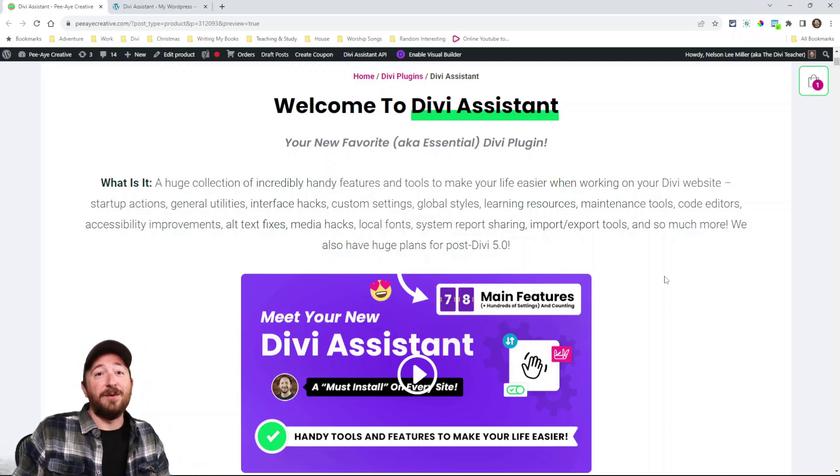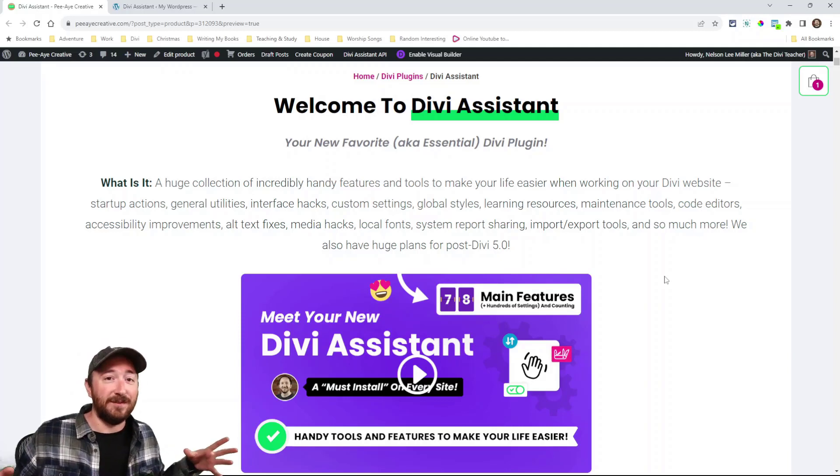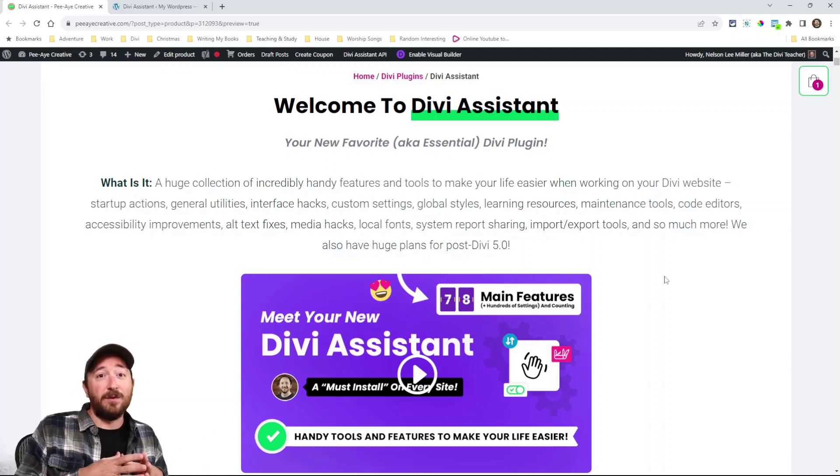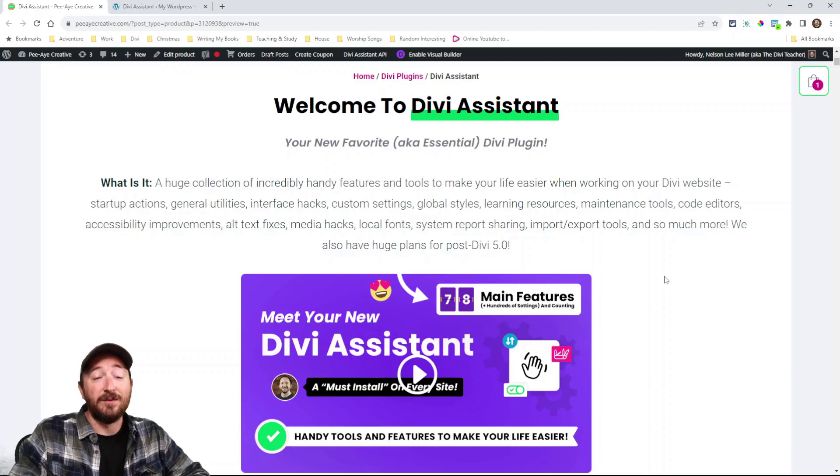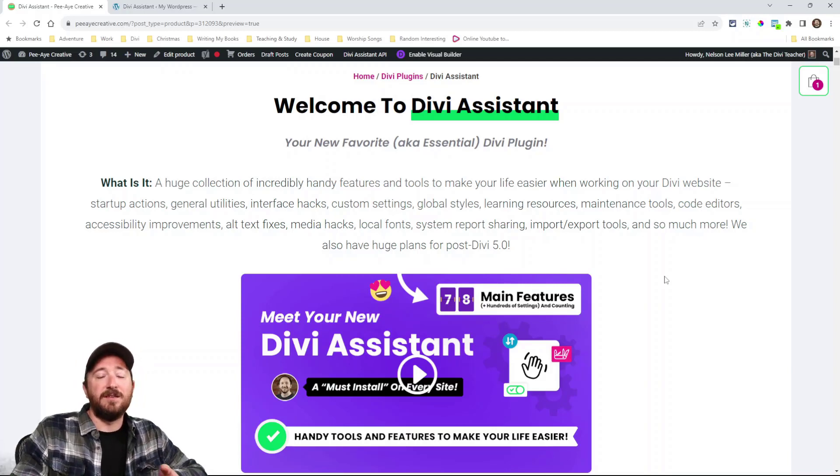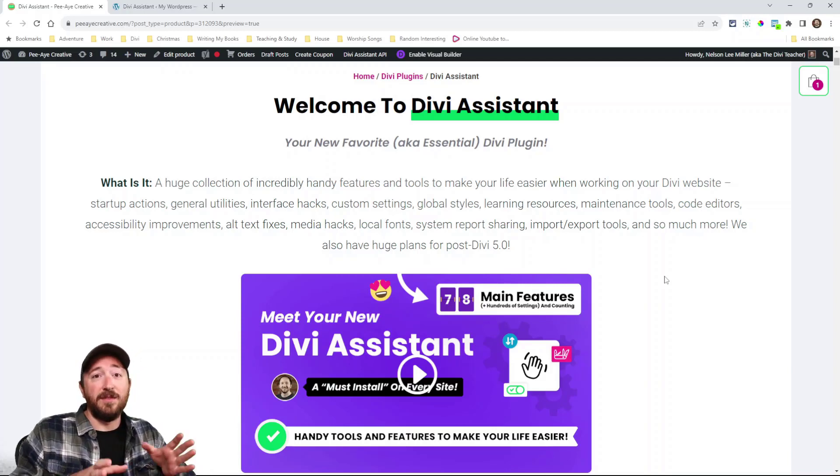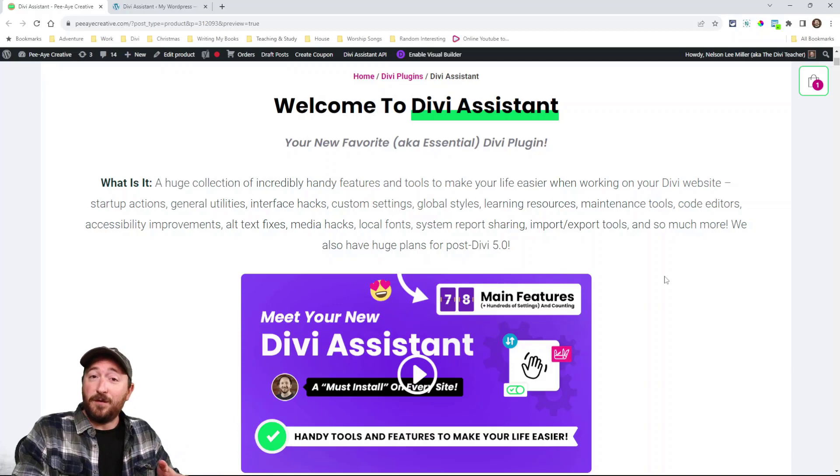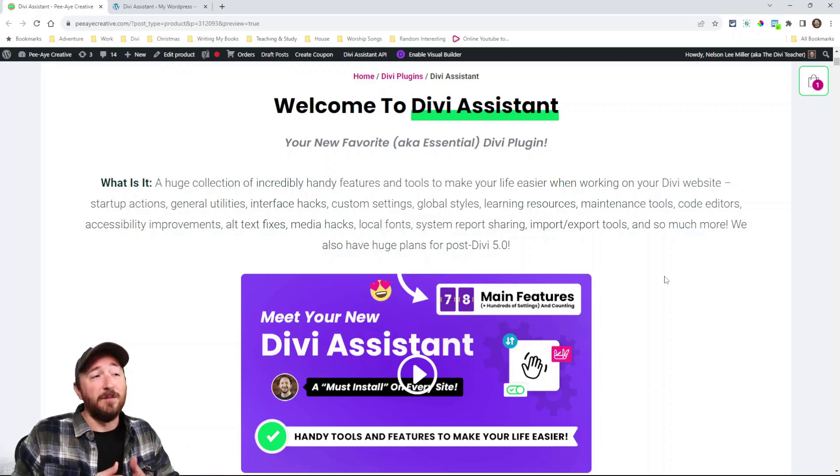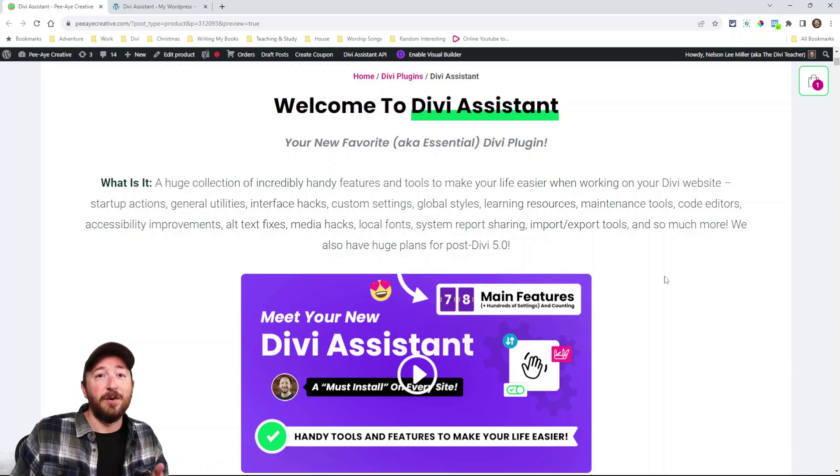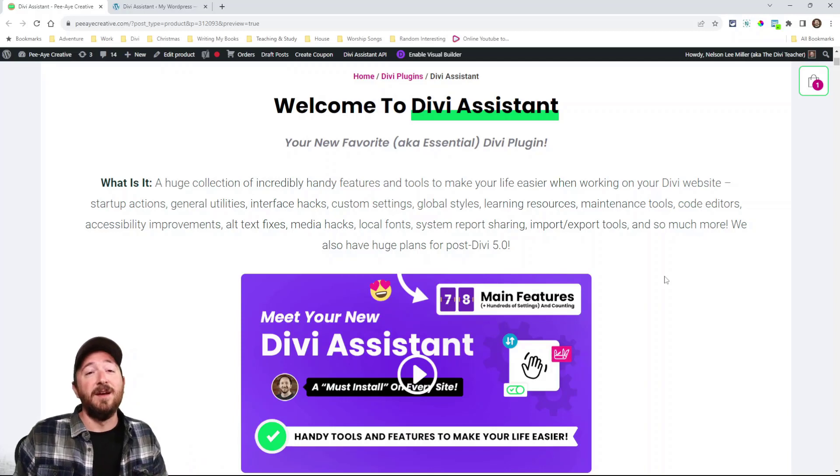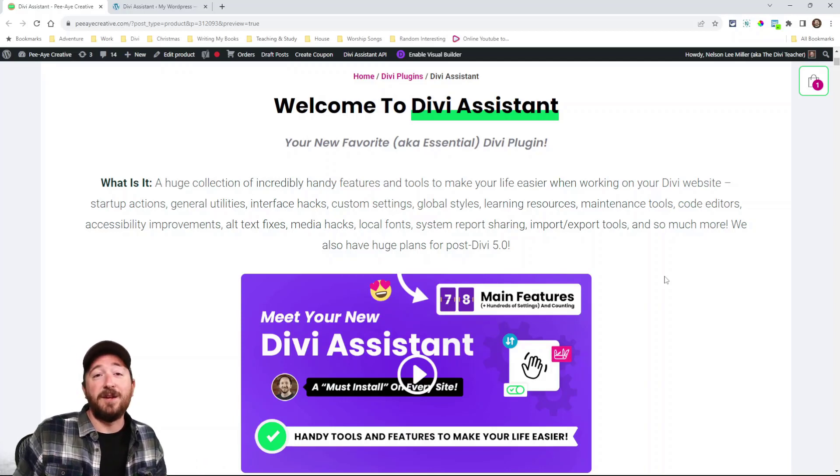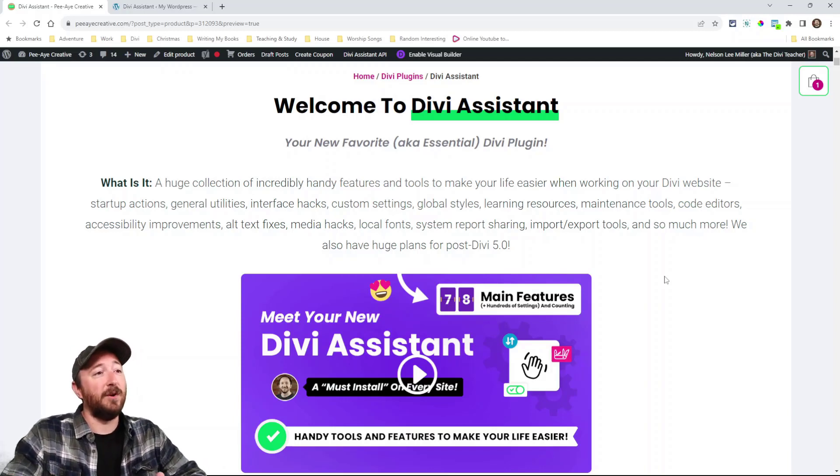After Divi 5.0 is released, we are going to just pour tons of features into this plugin and you can expect them coming soon. Just lots of features inside the modules and such like that. But this so far, the 78 features that I mentioned, most of them are not even inside the visual builder. Most of them are just other features that will make your life easier when you're working with Divi.